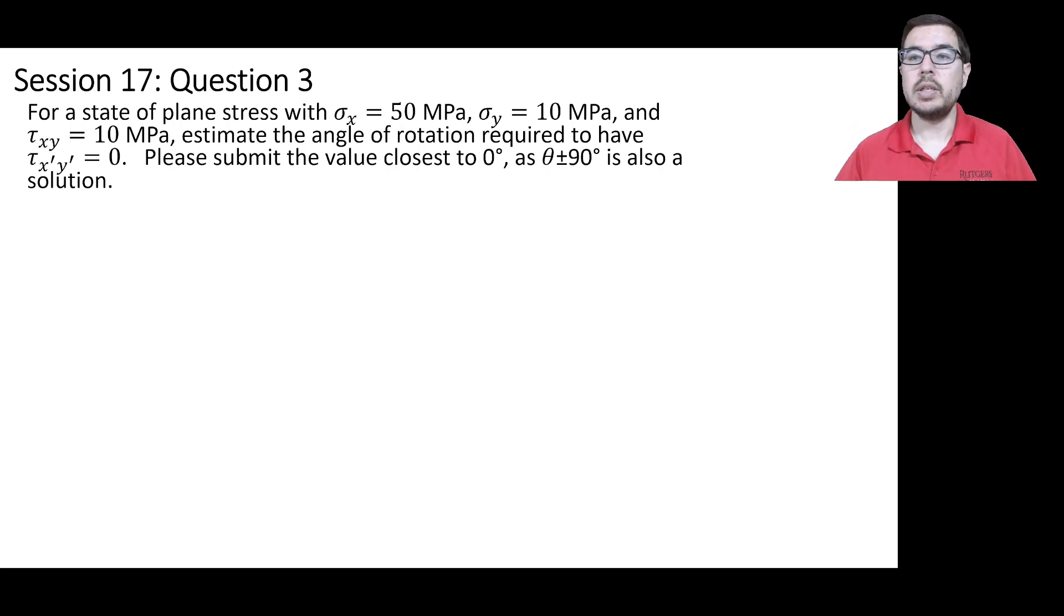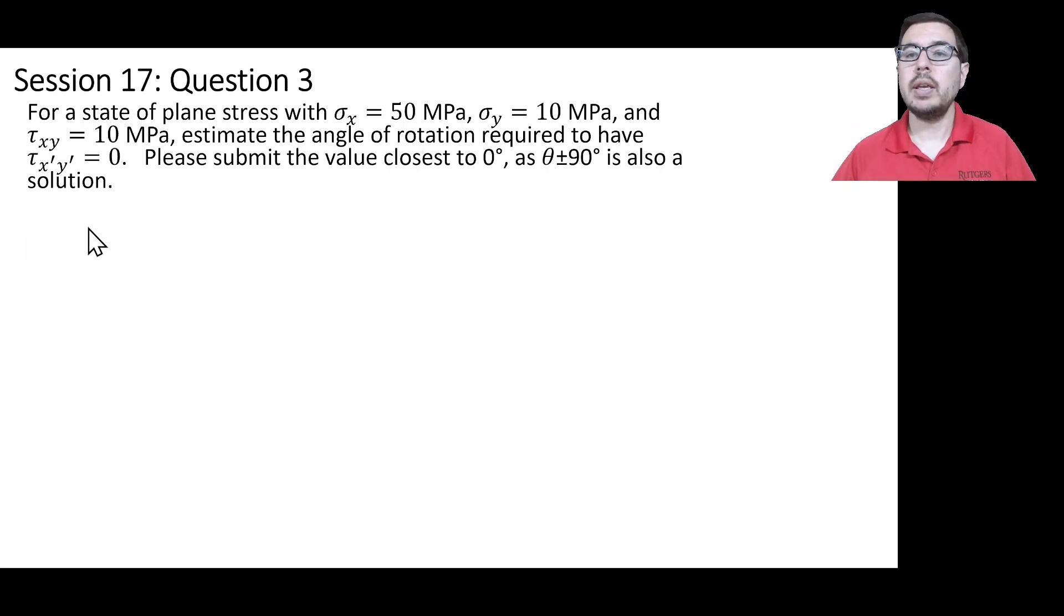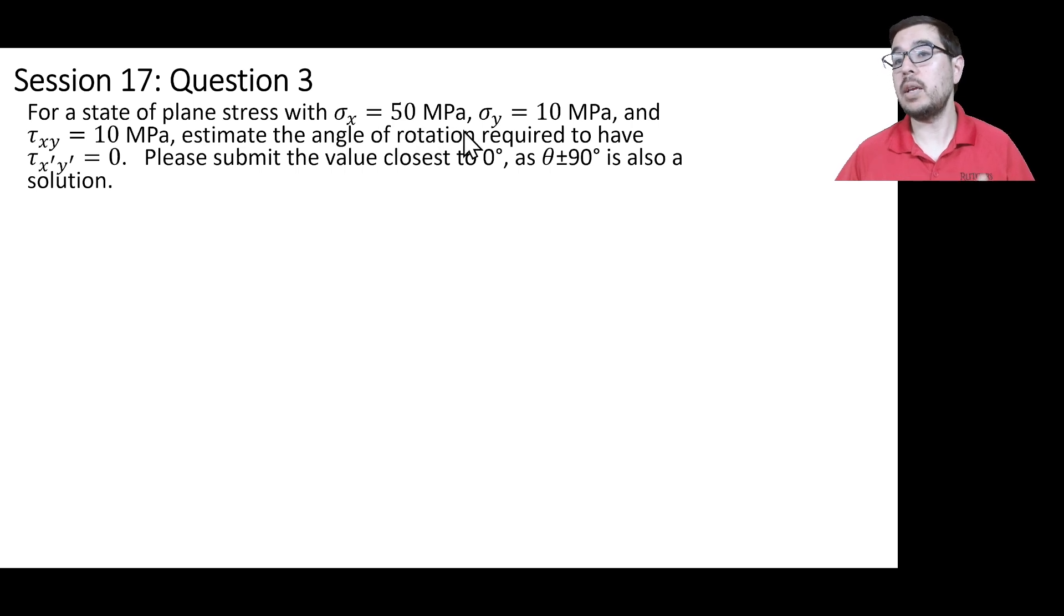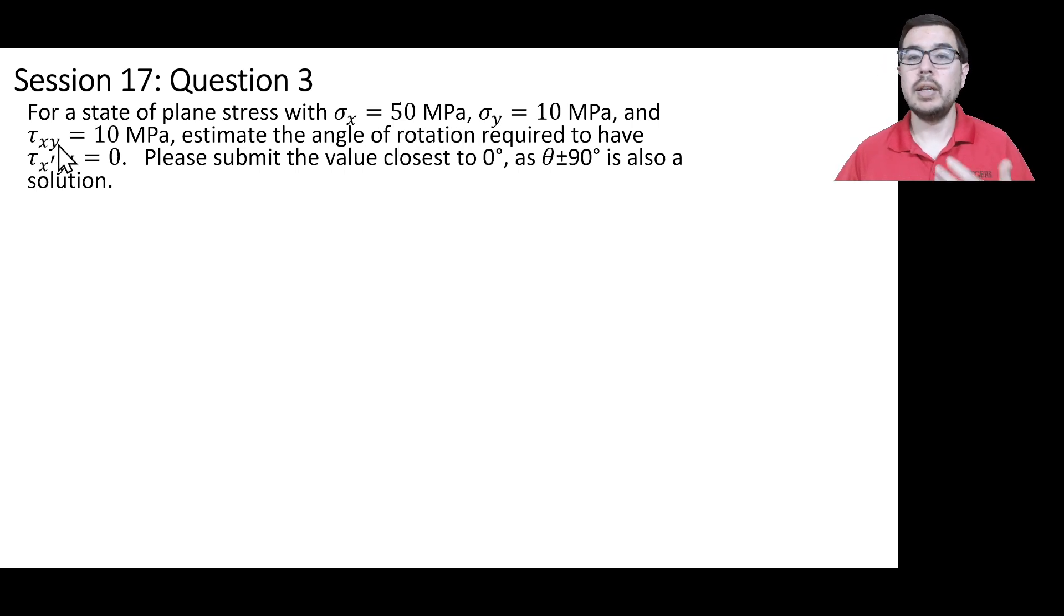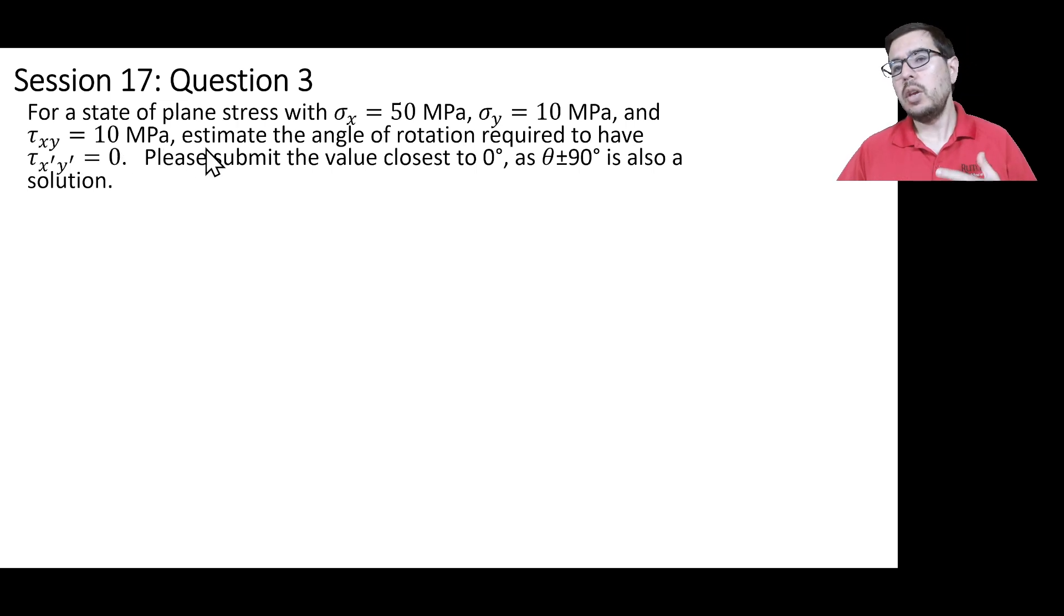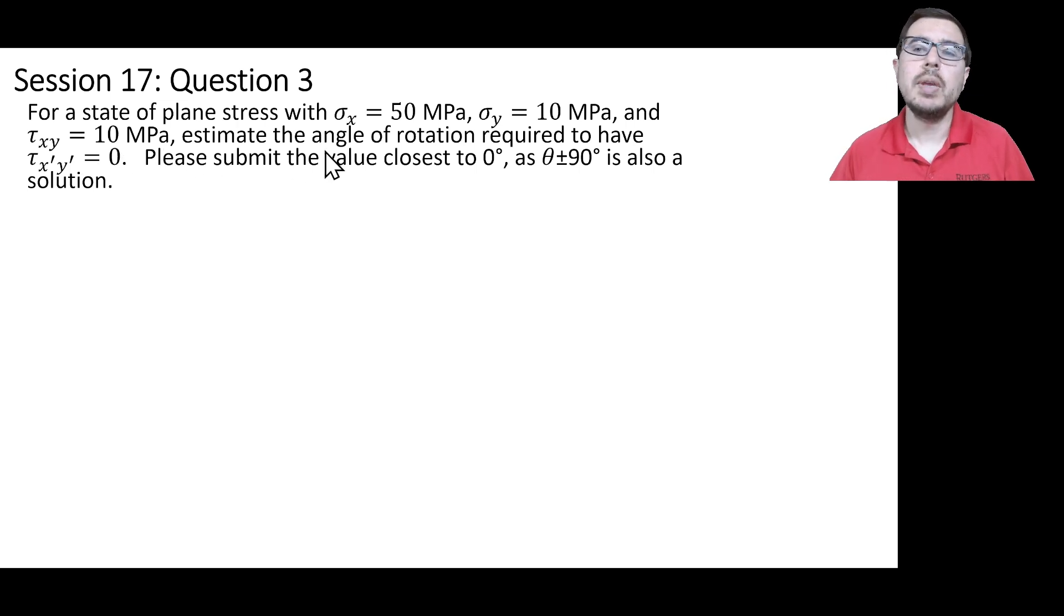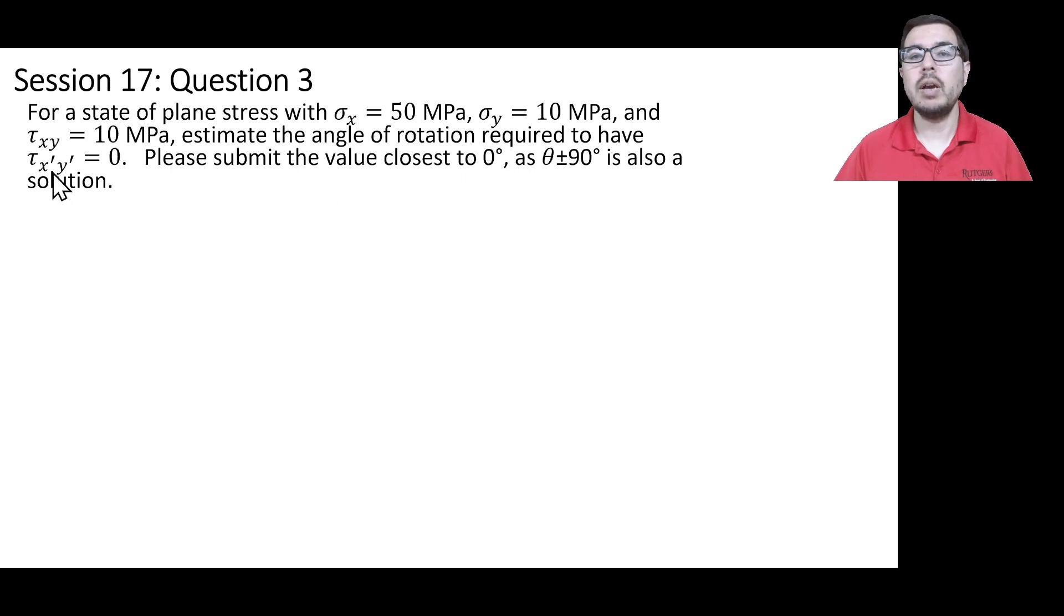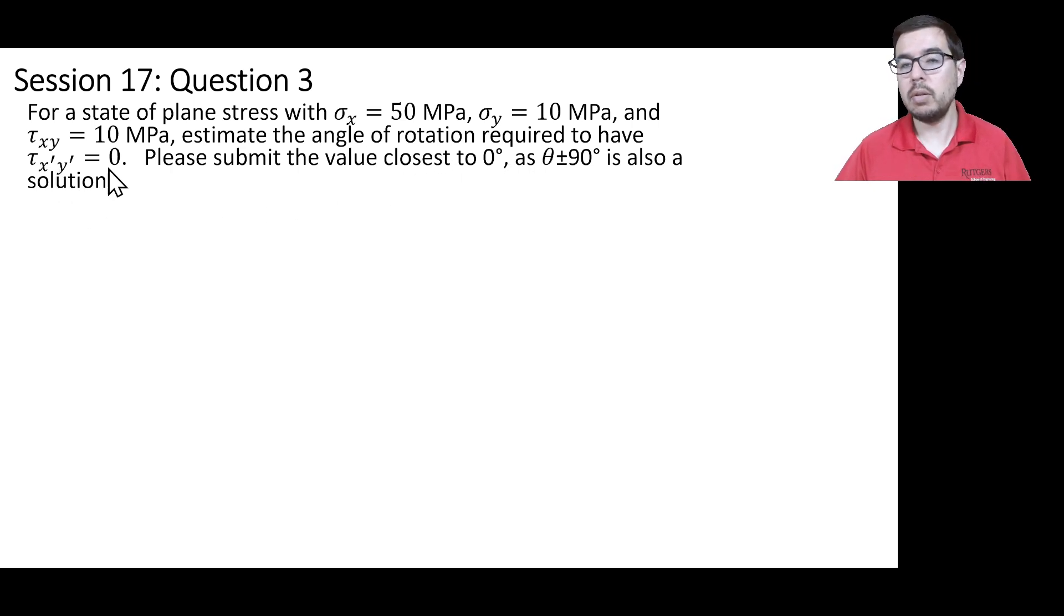In this question, we are given a state of plane stress where sigma x is equal to 50 megapascals, sigma y is equal to 10 megapascals, and tau xy is equal to 10 megapascals. And we're being asked to estimate the angle of rotation required to have tau x prime y prime equals zero.